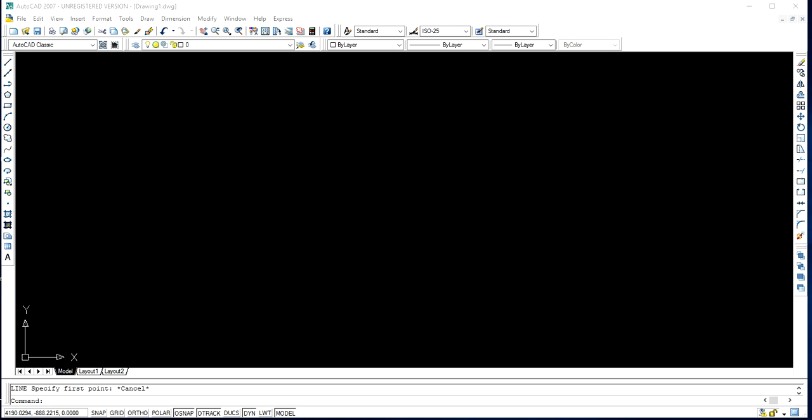Hi guys! Welcome to my channel. Today we will discuss how to draw an inclined line using AutoCAD software. AutoCAD 2000 version is already installed on my PC. If you don't have the software, you can download it from the Autodesk web page by browsing through the Google search engine.